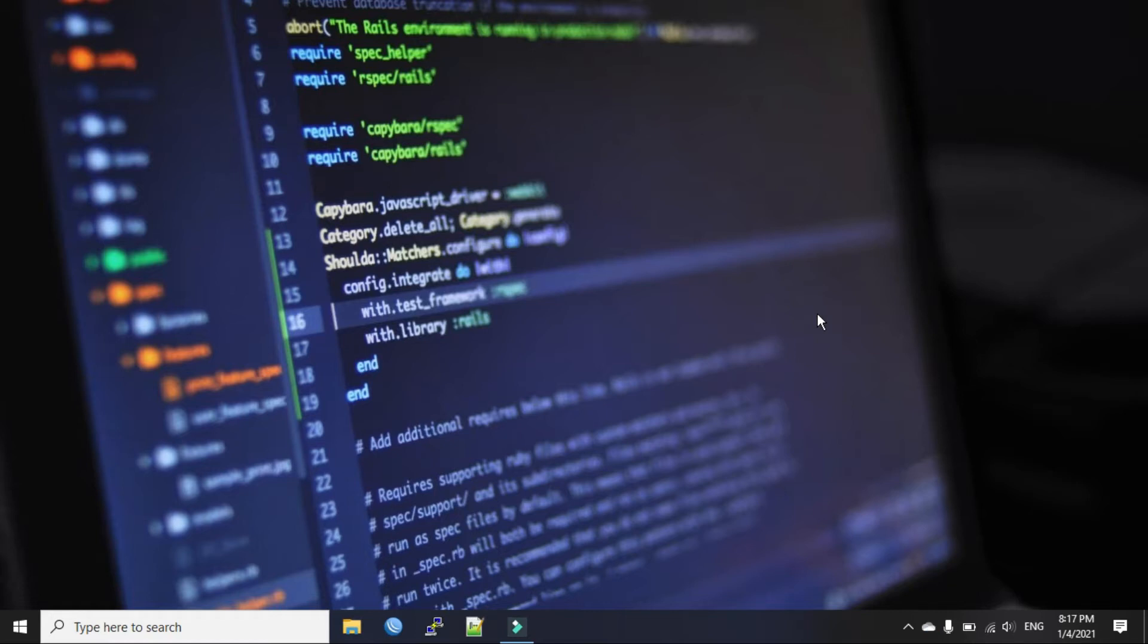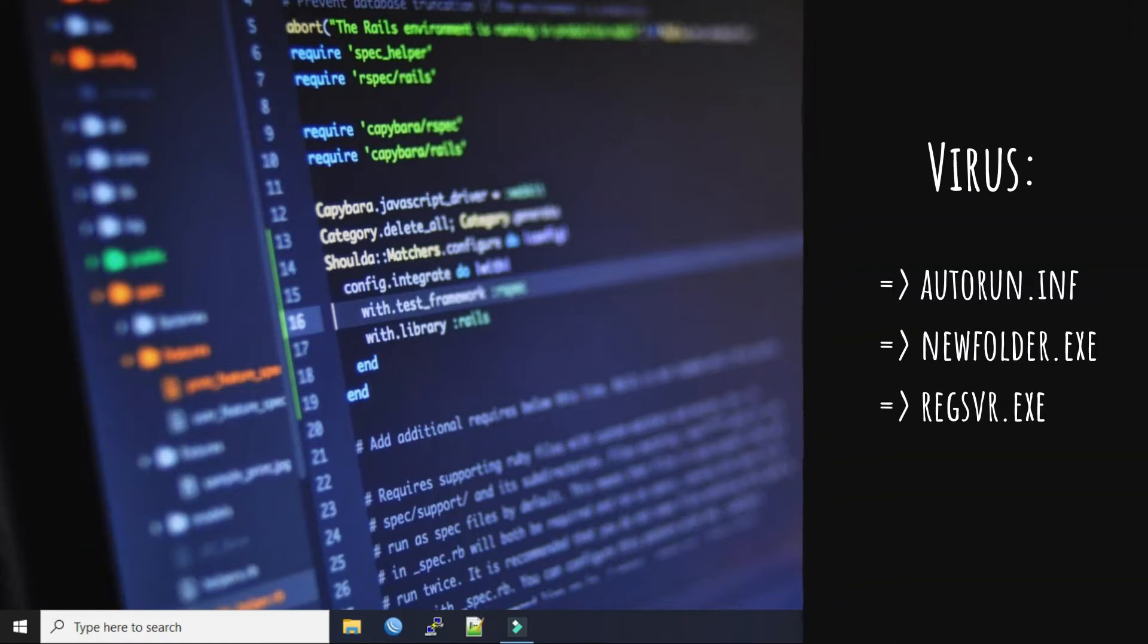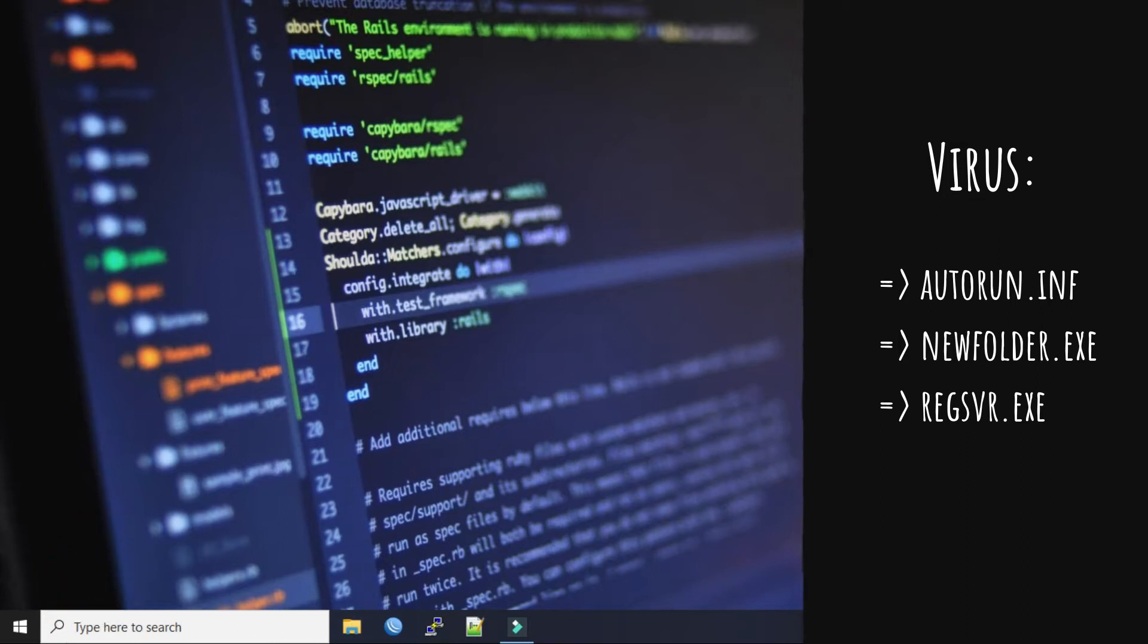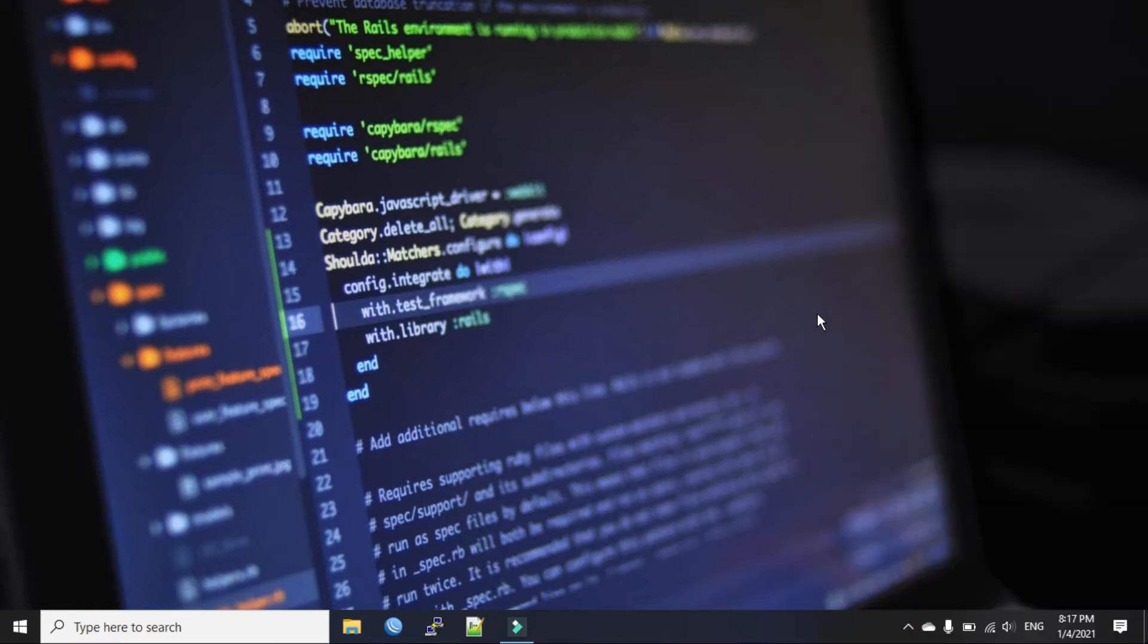The names of such files in the root of the user removal disks are autorun.inf, newfolder.exe or richasbeer.exe. These file attributes are usually hidden or read-only.